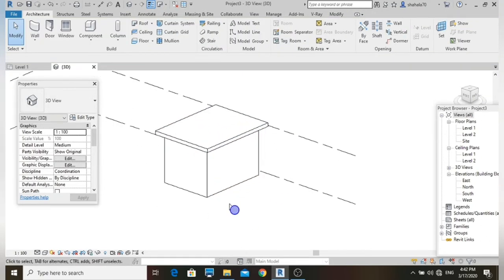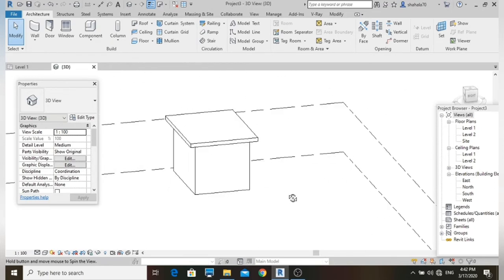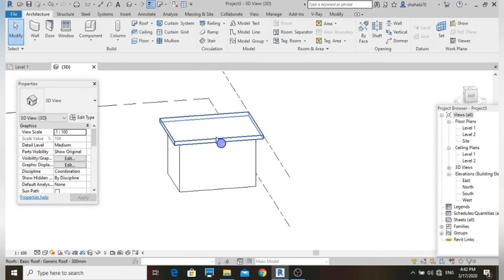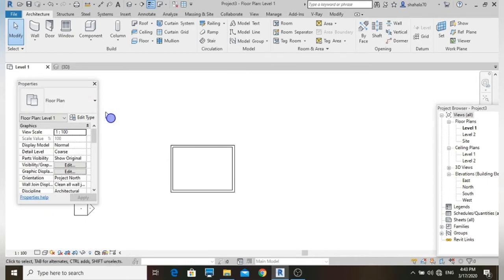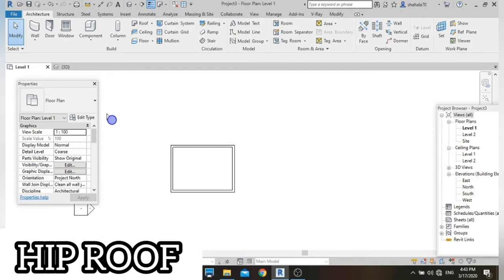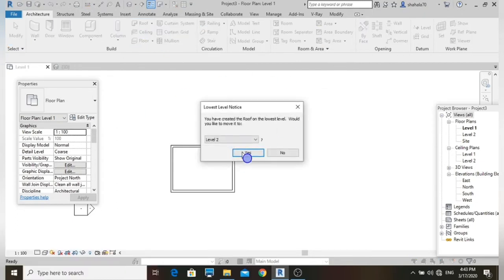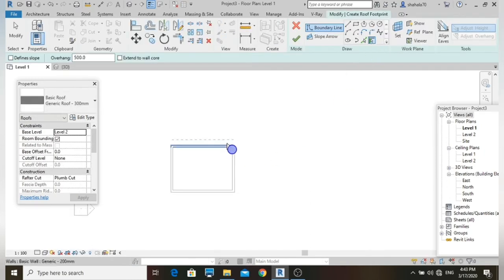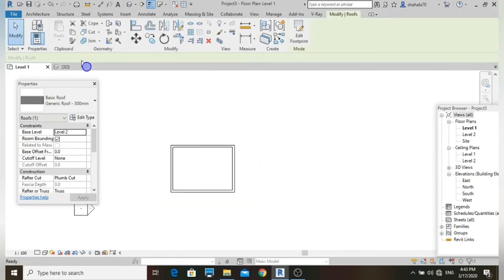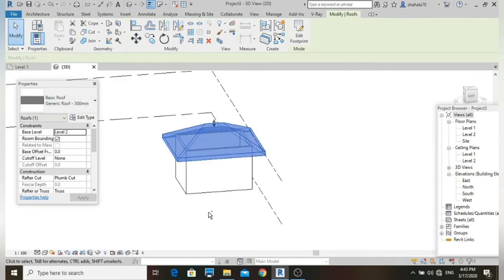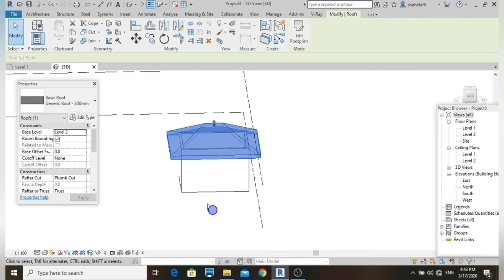Now let's go to the next type of roof. Delete the previous roof, go to Level 1, and create a hip roof — a four-sided slope roof. Select the Roof command, set base level to Level 2, use Pick Wall, set overhang to 1000, enable Define Slope, click all walls, then finish. Let's go to 3D view — here is the hip roof.